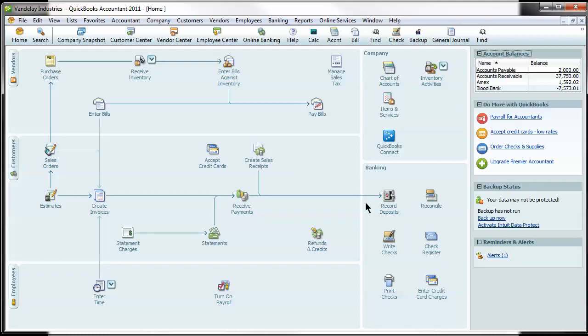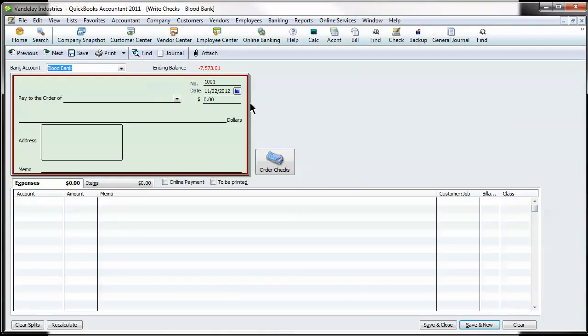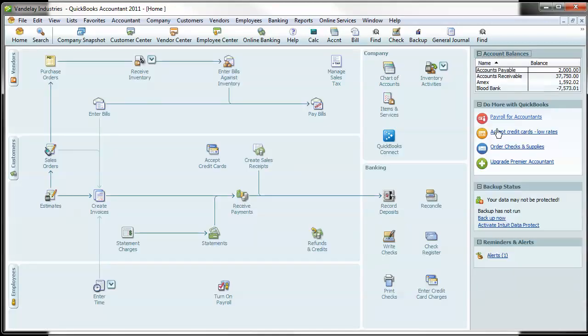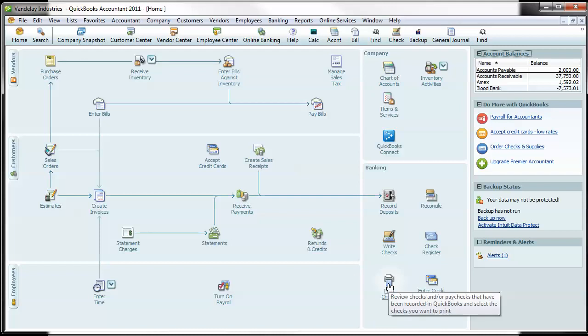So I'm going to show you how to set a check to be printed. If you just click on Write Checks here on the home screen and you'd fill out the information per normal on the check and just select the To Be Printed button. When you hit Save and Close on this, it's going to automatically kick it into the Print Checks window, which we're going to come back to after the next step.